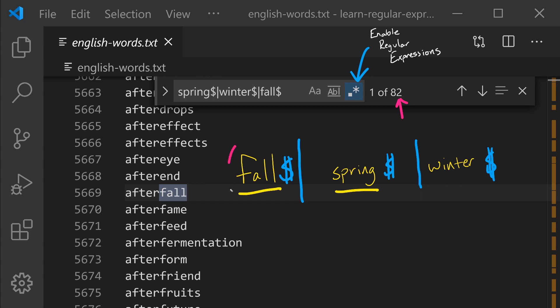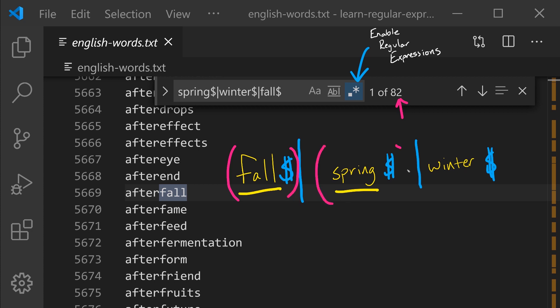So that means there's an implicit set of parentheses that go around each of these terms. So if we add parentheses to this regular expression, you'll notice that we have the same number of matches. These are two different ways of writing the same thing.